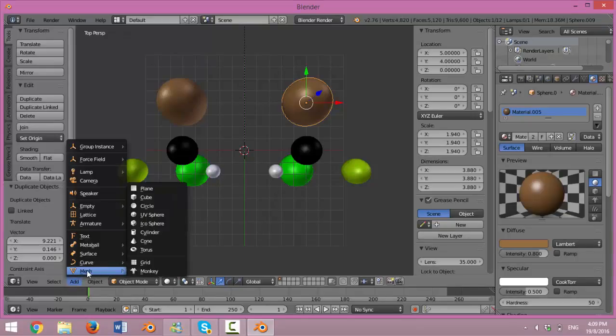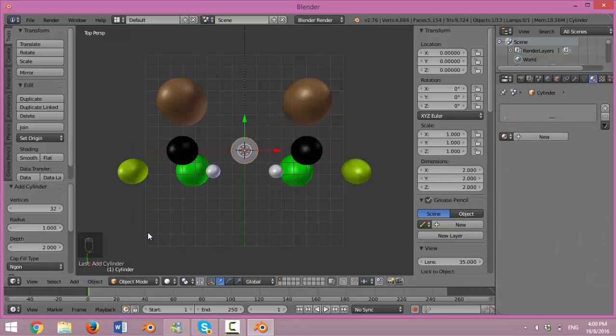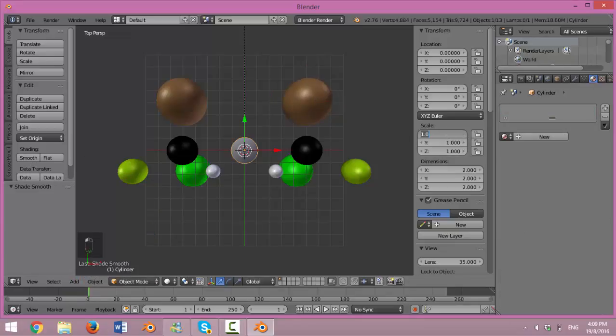Now, add, Mesh, Cylinders to create bond. Go to Shading, Smooth. And change the scale to 0.1, 0.1, 1.3.